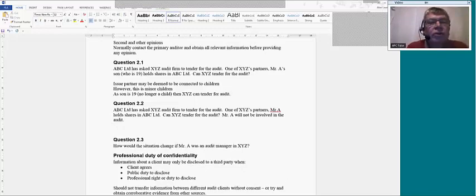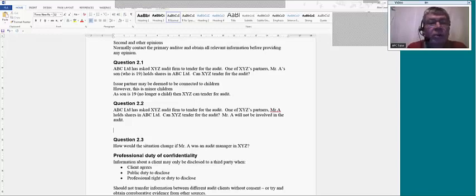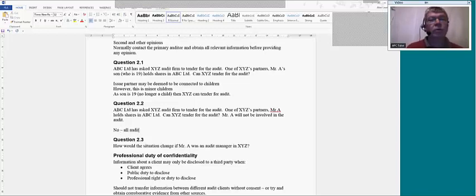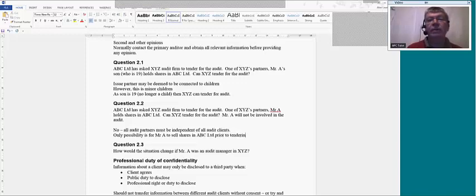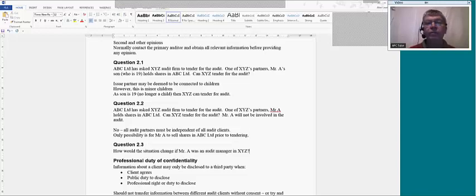Similarly in question 2.2: ABC Limited has asked XYZ audit firm to tender for the audit. One of XYZ's partners, Mr. A, holds shares in ABC. Can XYZ tender, even though Mr. A will not be involved in the audit? The quick answer is no — they can't tender, because all audit partners must be independent of all audit clients. The only possibility is for Mr. A to sell his shares in ABC Limited prior to tendering, so the firm can demonstrate independence from that potential client. Otherwise the tender is not allowed.